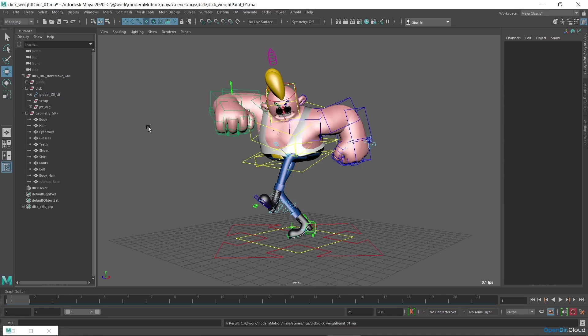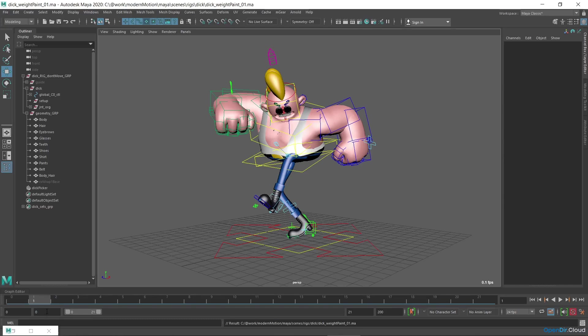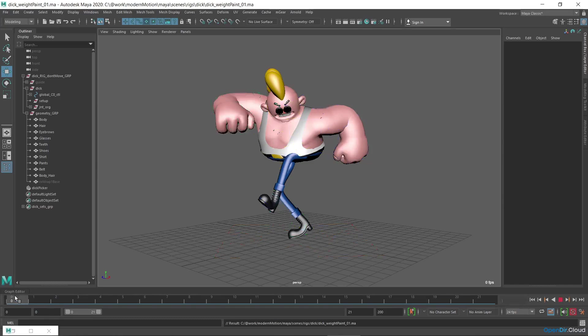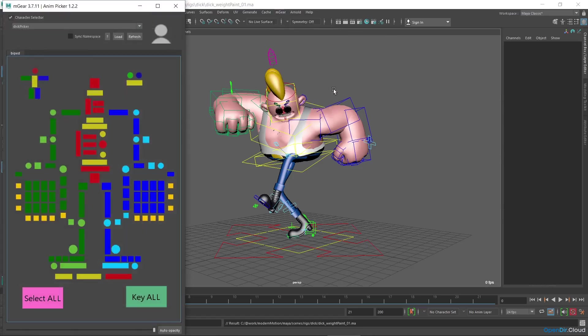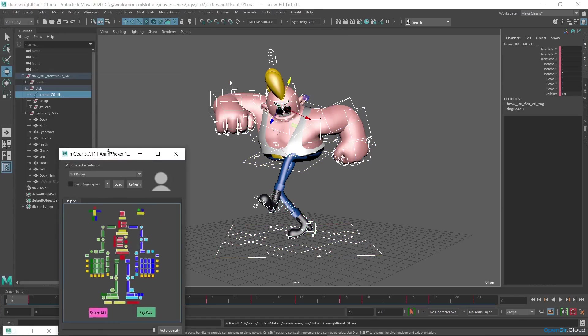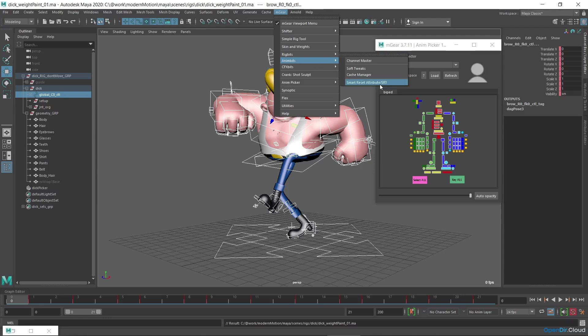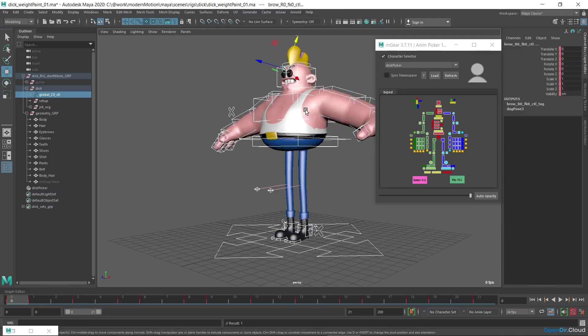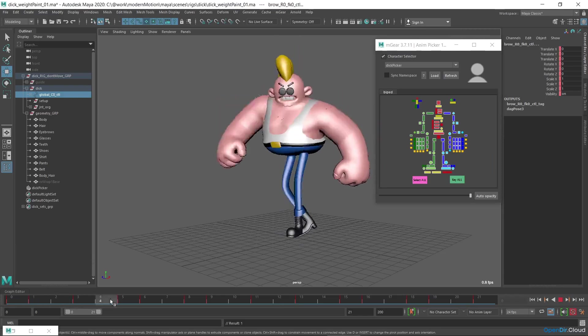For the ease of skinning, to use commands such as mirror skin weights, you need the character to take a neutral pose in any frame. Let this pose be at the beginning, for example on frame 0. So I'll change the animation range from 0, move to the 0 frame, select all controllers, for example through anim picker, and then change mgear anim bits. Apply smart reset attribute or srt command. It resets transformations and attributes to neutral for selected controllers. You can see that the character has assumed a neutral pose. Just in case, I'll click key all in anim picker to record it completely for all attributes.